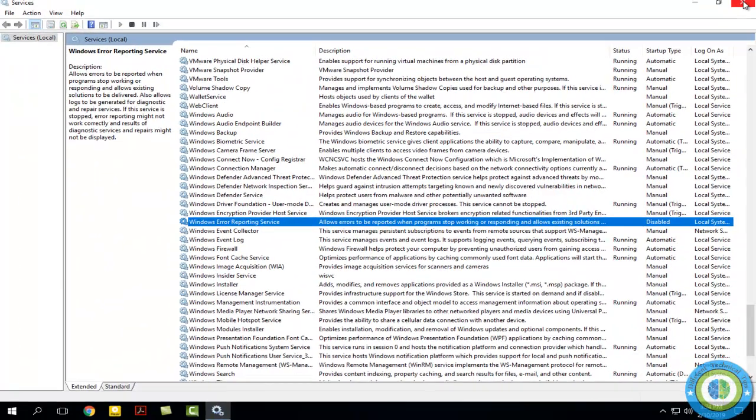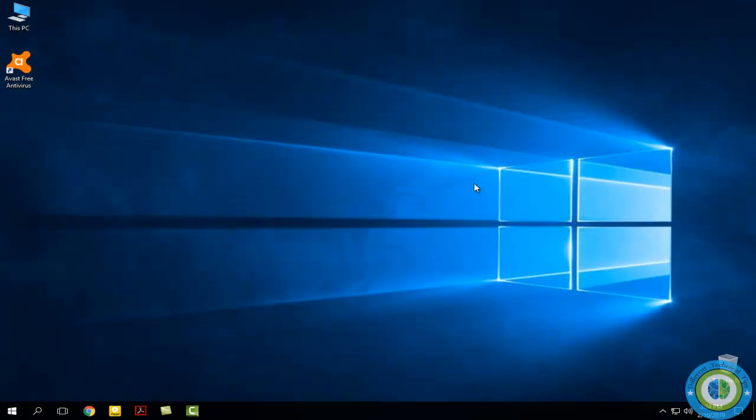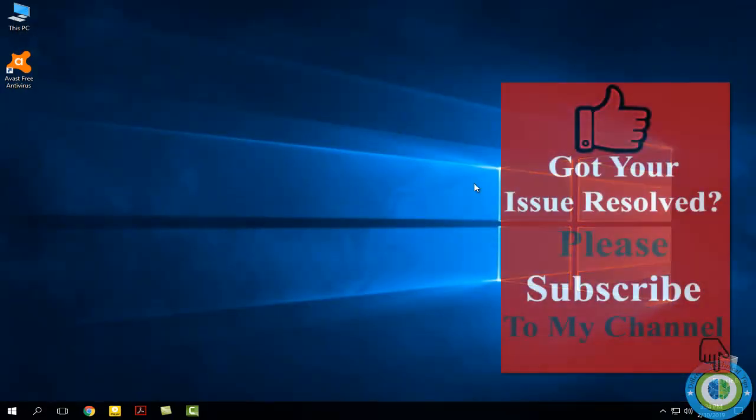Now the Windows 10 error reporting service is disabled. If this video helps you, please like, subscribe, and share it to help others.